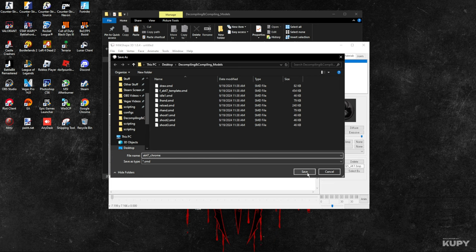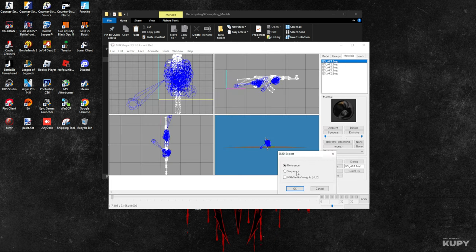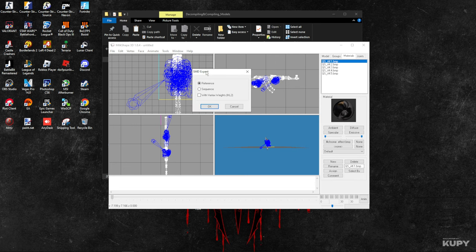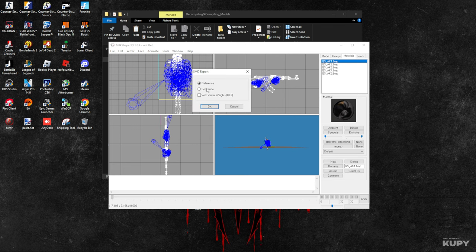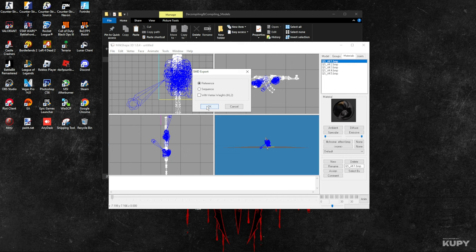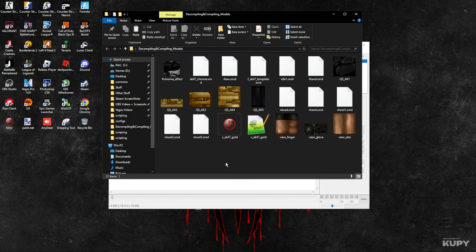You can name it whatever you want, as I said. Click Save. It's going to ask for reference sequence and vertex, but just save it as reference. We're done with this part.